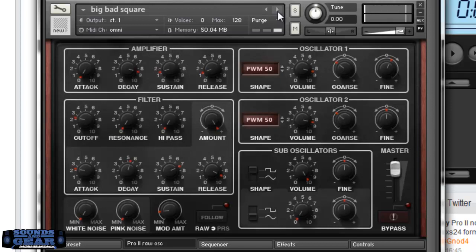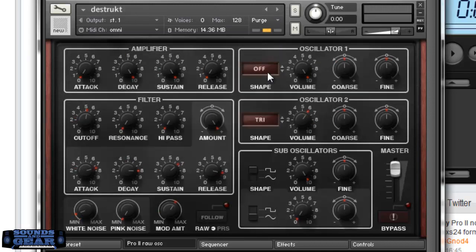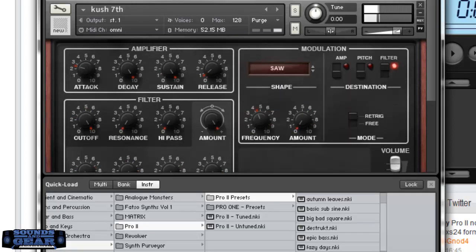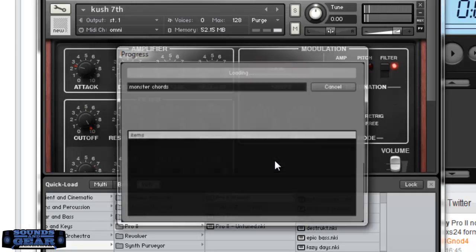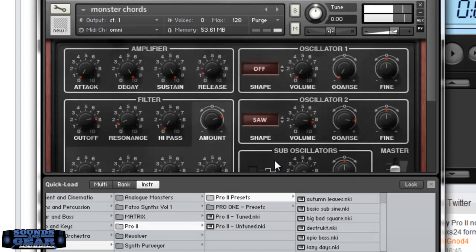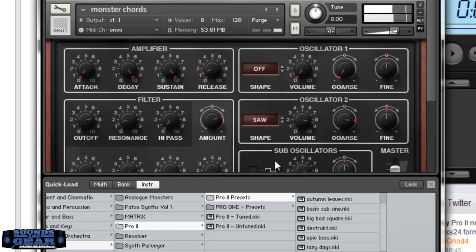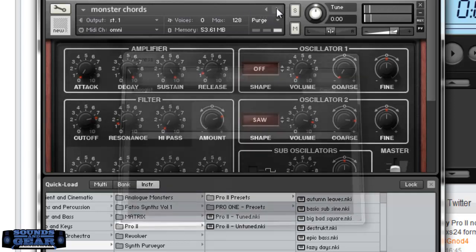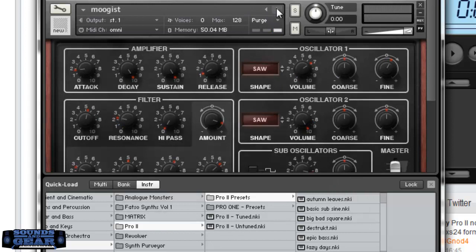You can see the different waveforms they got in here. I like this chord preset. Some really really nice presets.